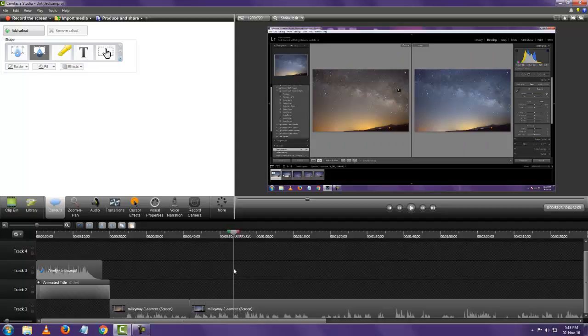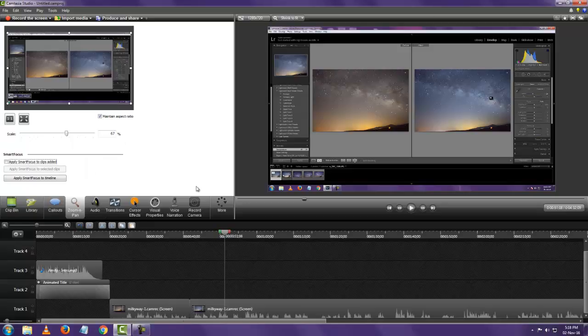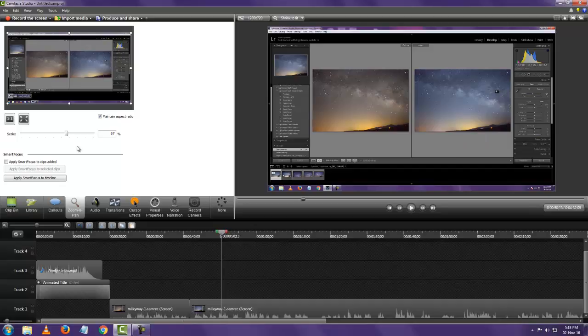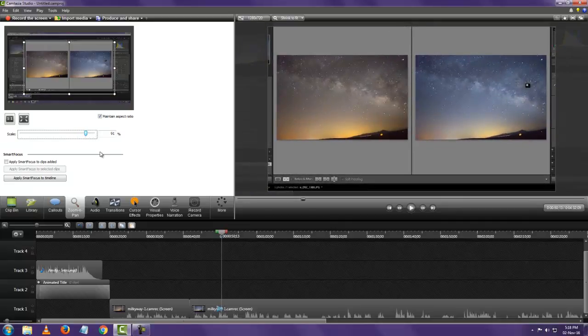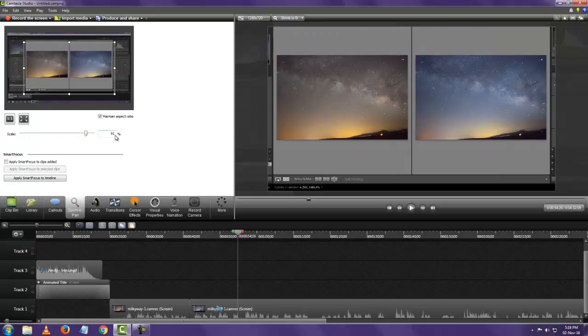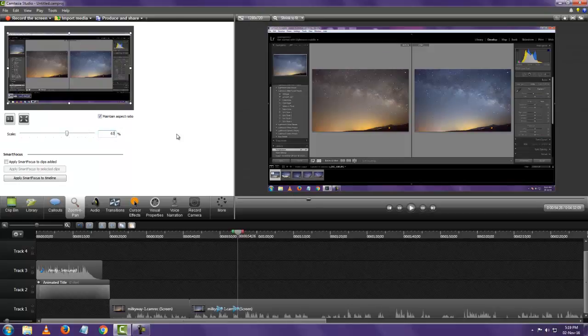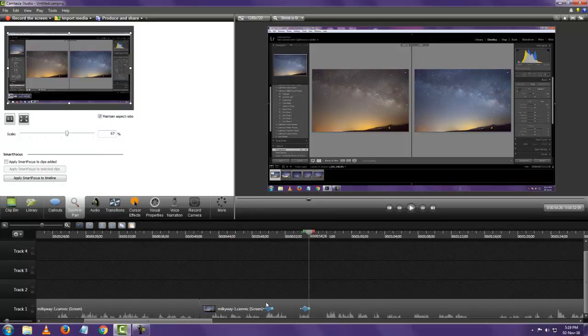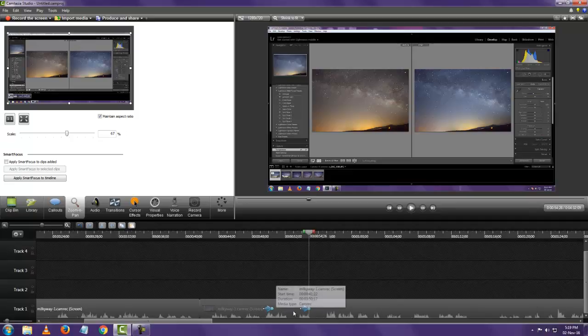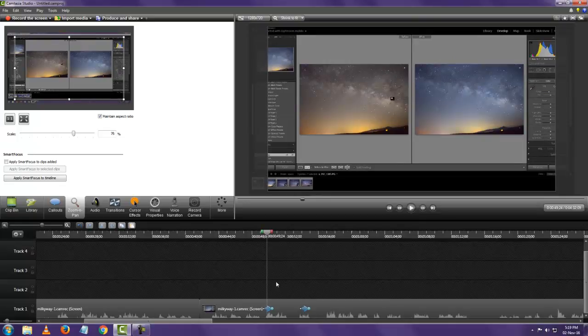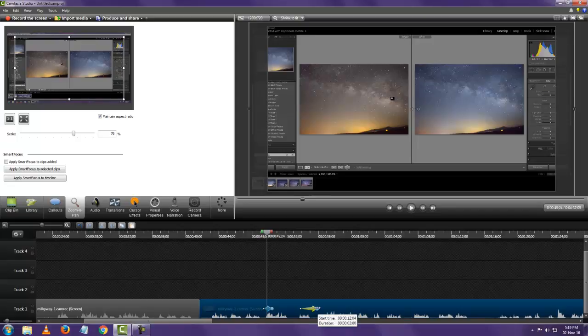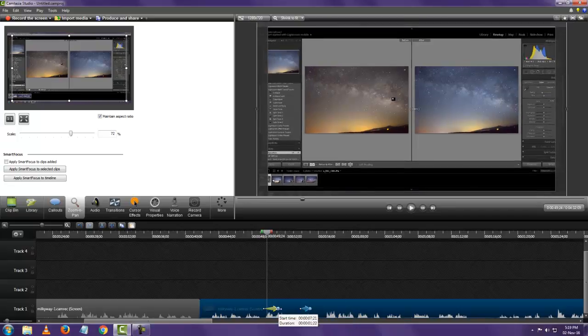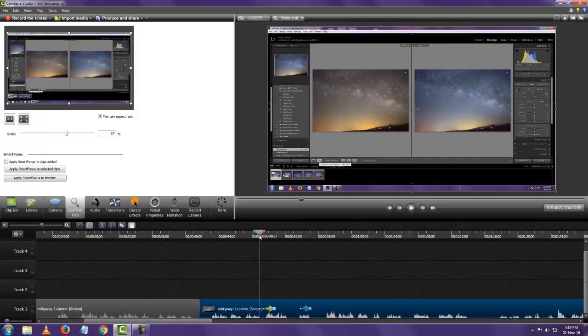Alright. So for zoom and pan you just click on that option there. And let's add some zoom. So here you can see when you add zoom and pan you get these two options here. That shows you the duration of your zoom and pan and you can also increase the time it takes to zoom out and increase the time it takes to zoom in by just clicking and dragging. So let's see how it looks now.